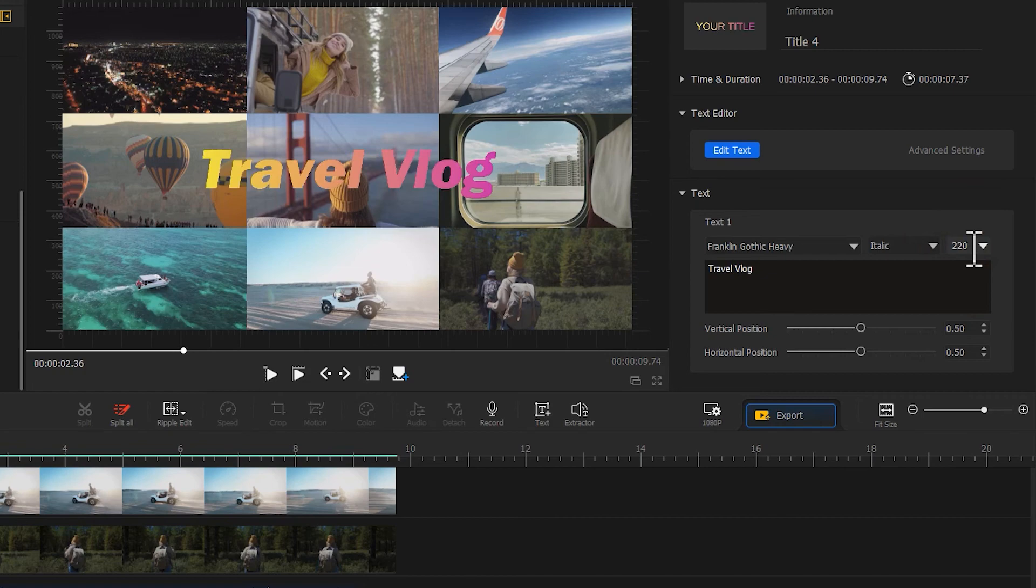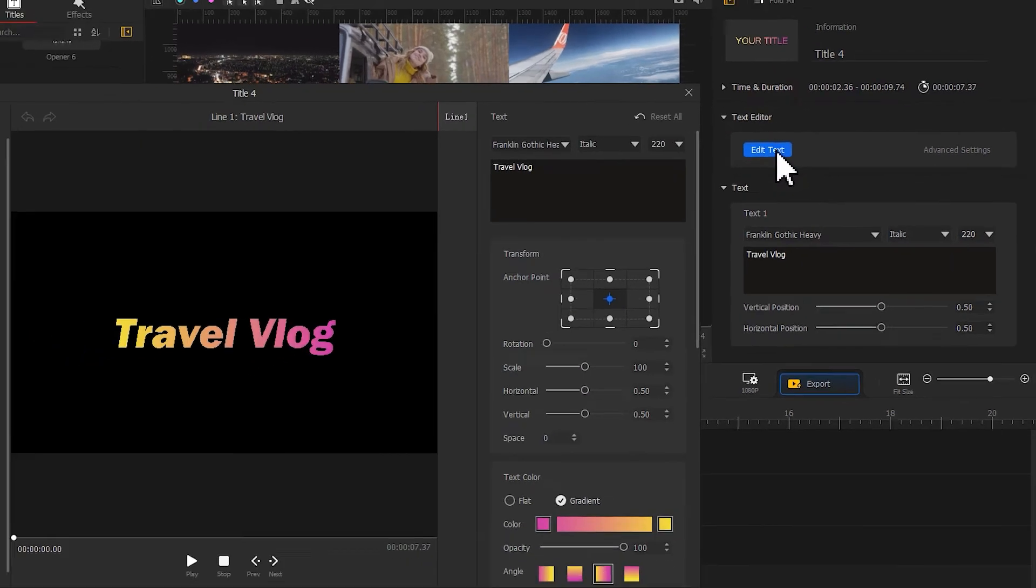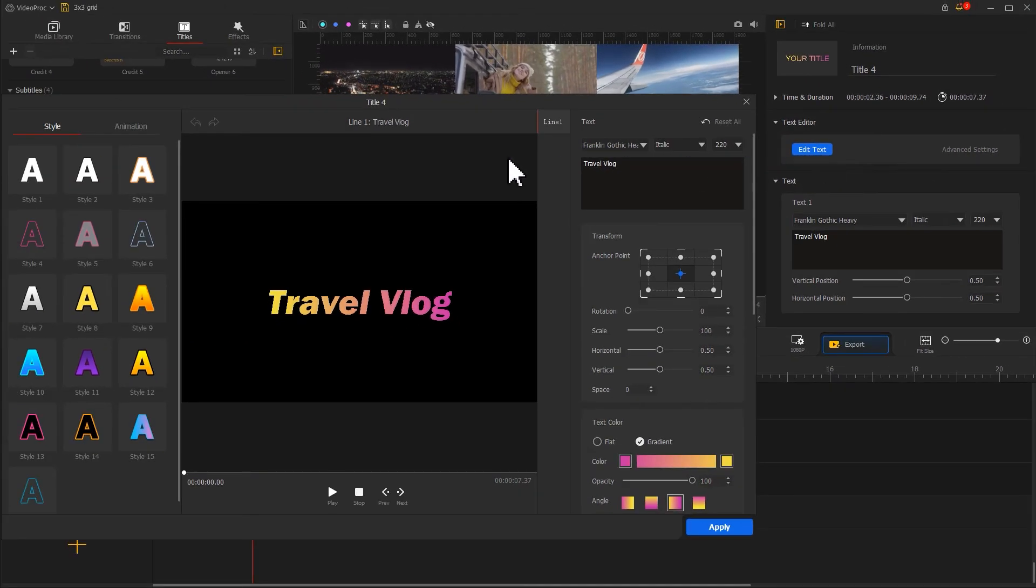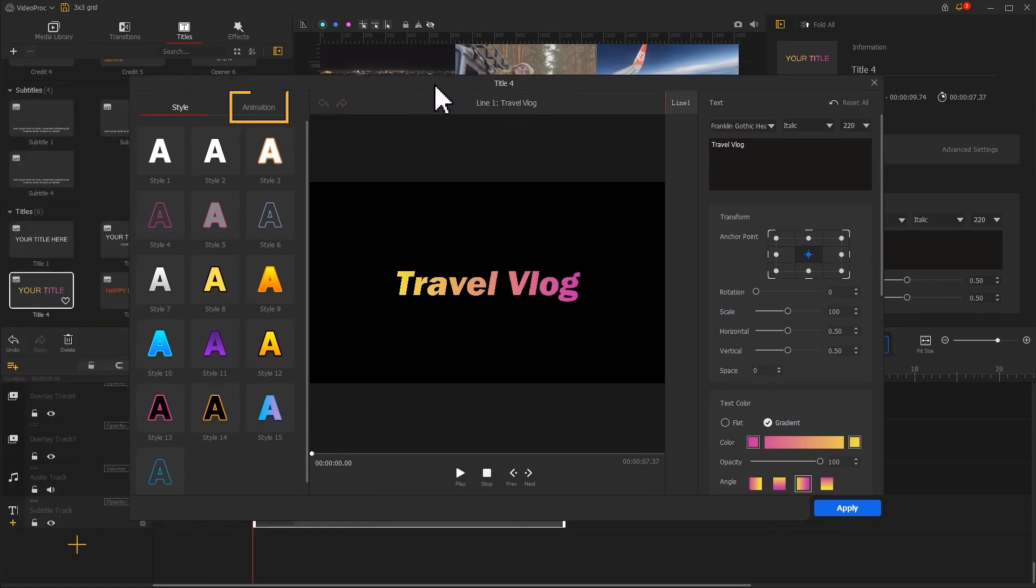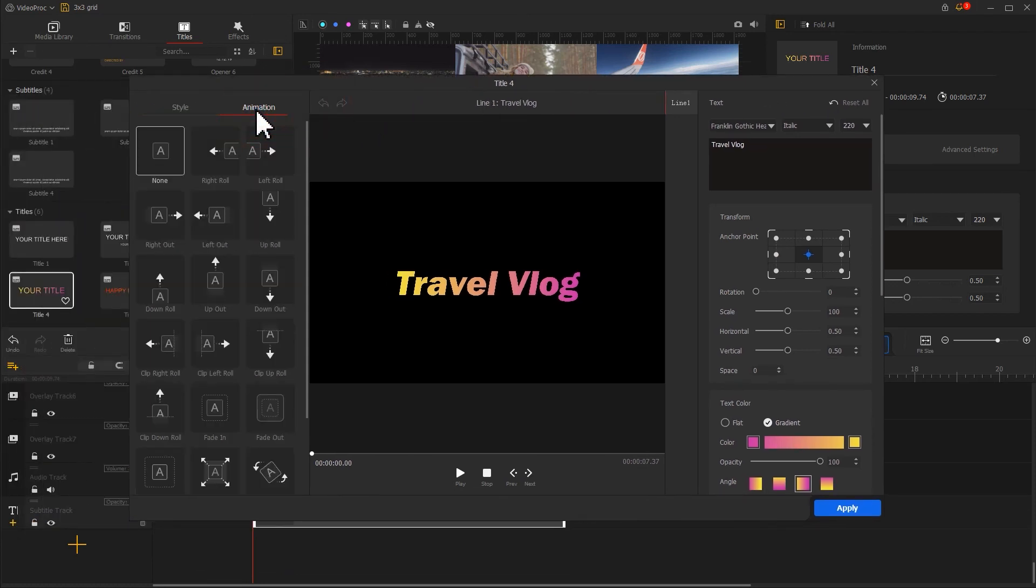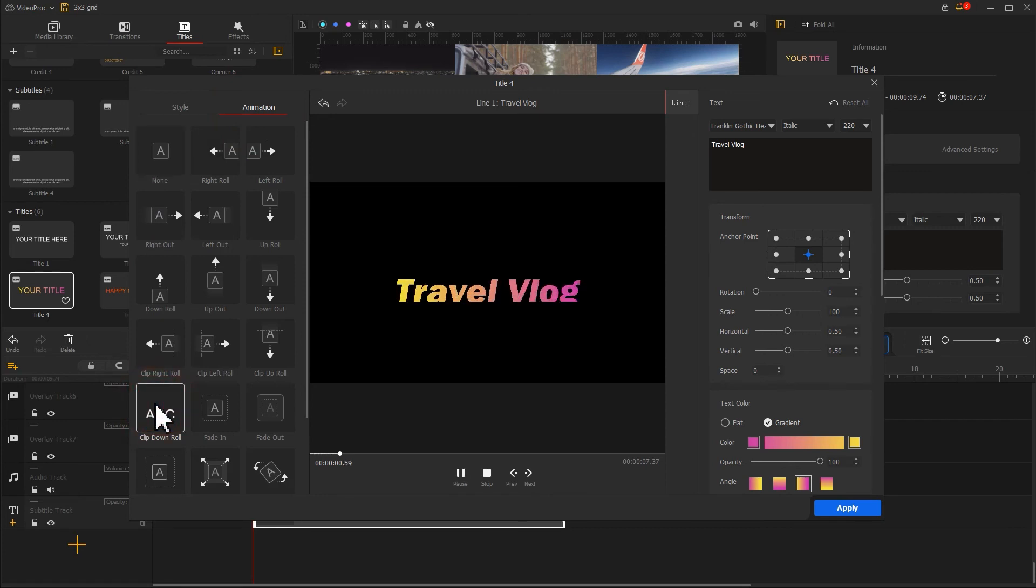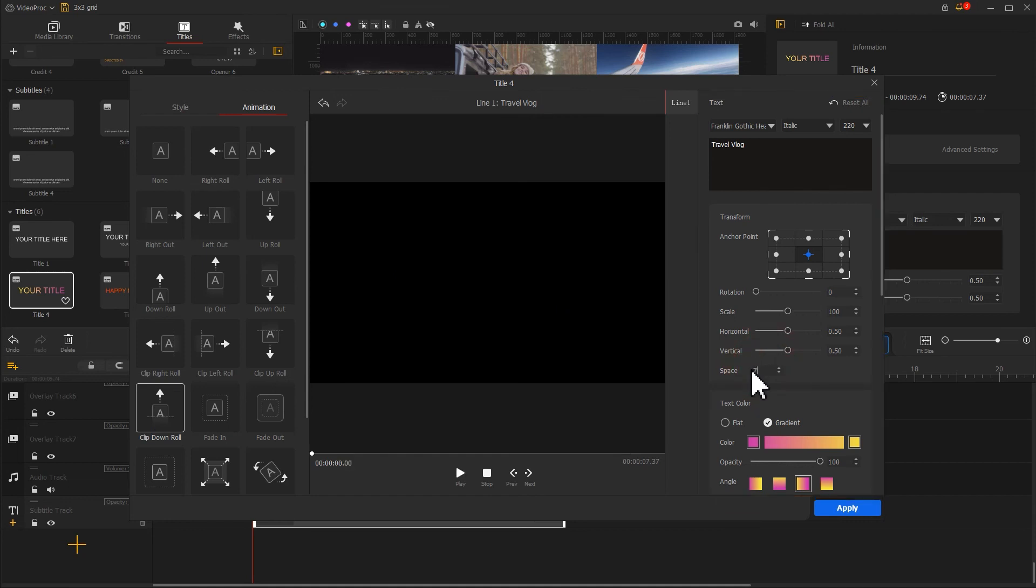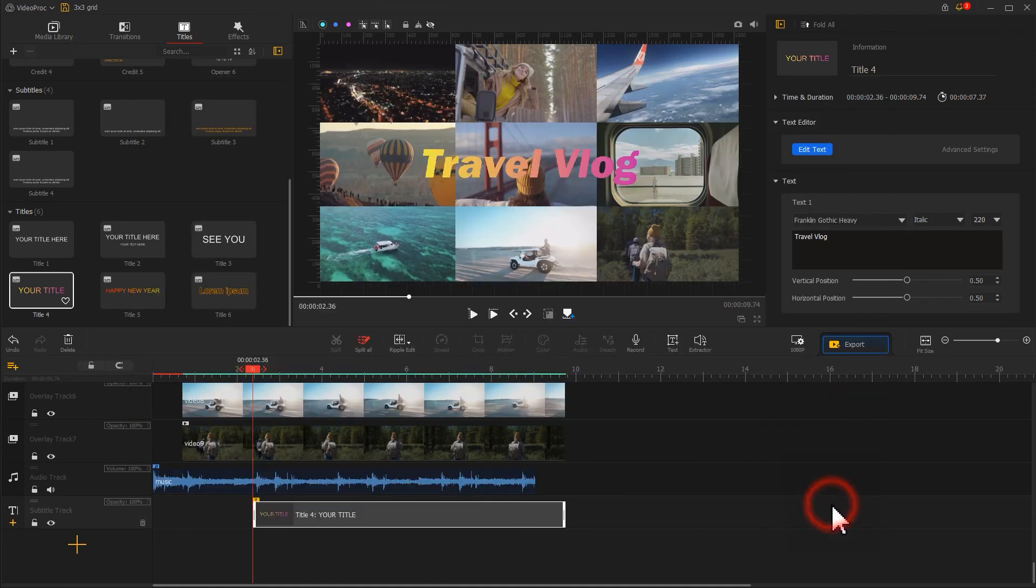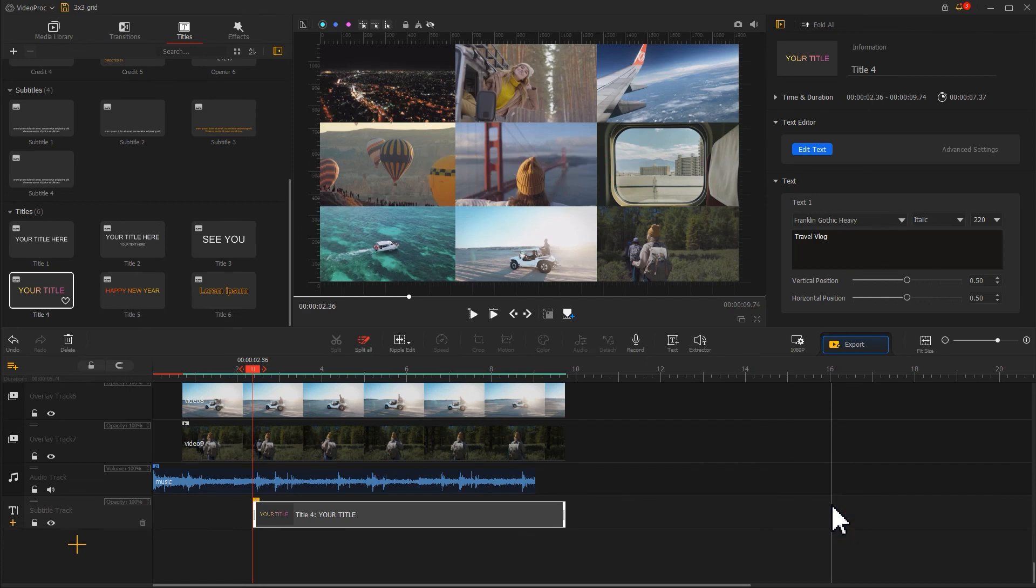Apart from that, we can click on edit text to go to the text editor panel. Go to the animation section on the left side. Choose an animation effect. We can also adjust the parameters on the right side based on our favor. After that, click on apply to confirm the changes.